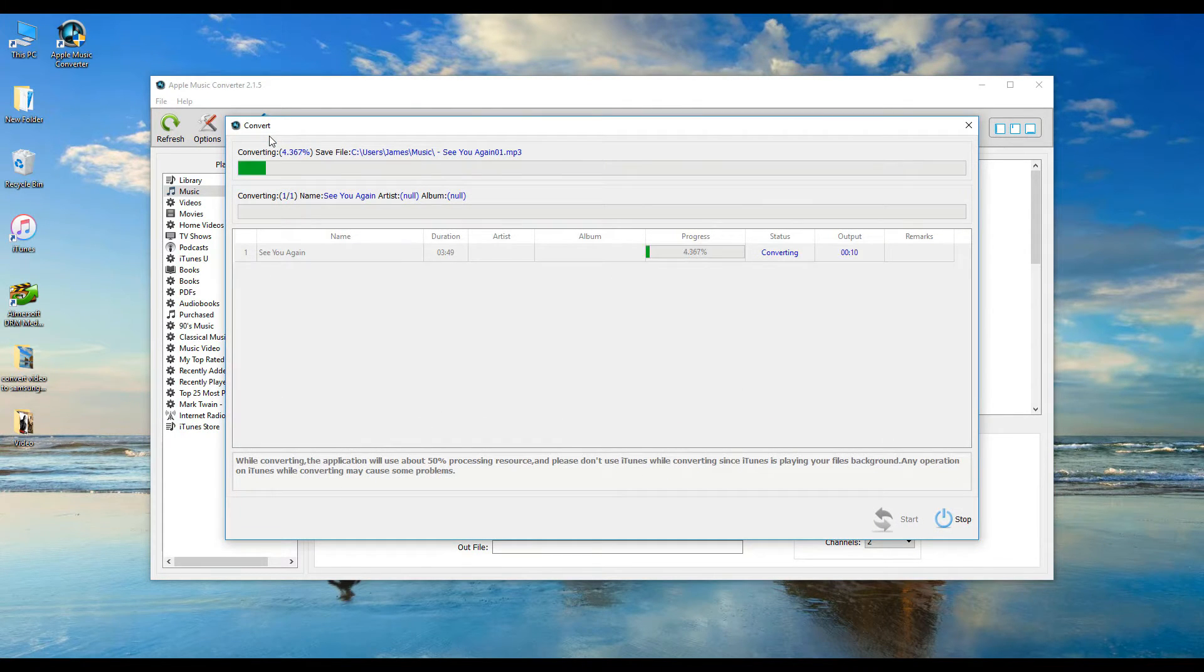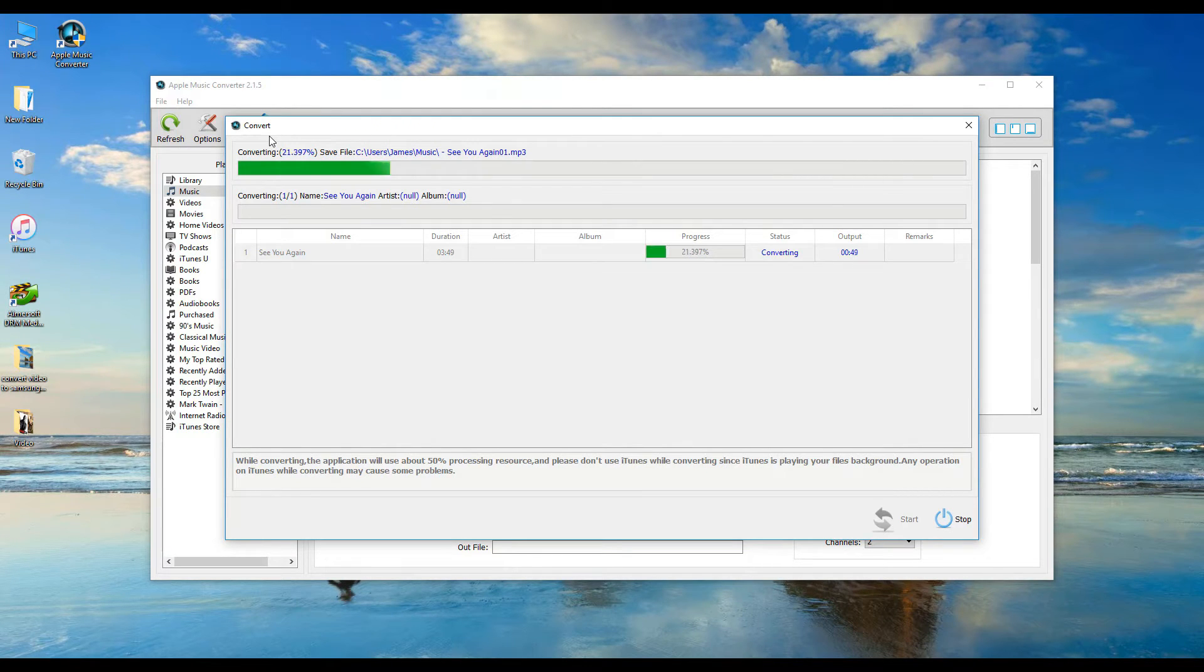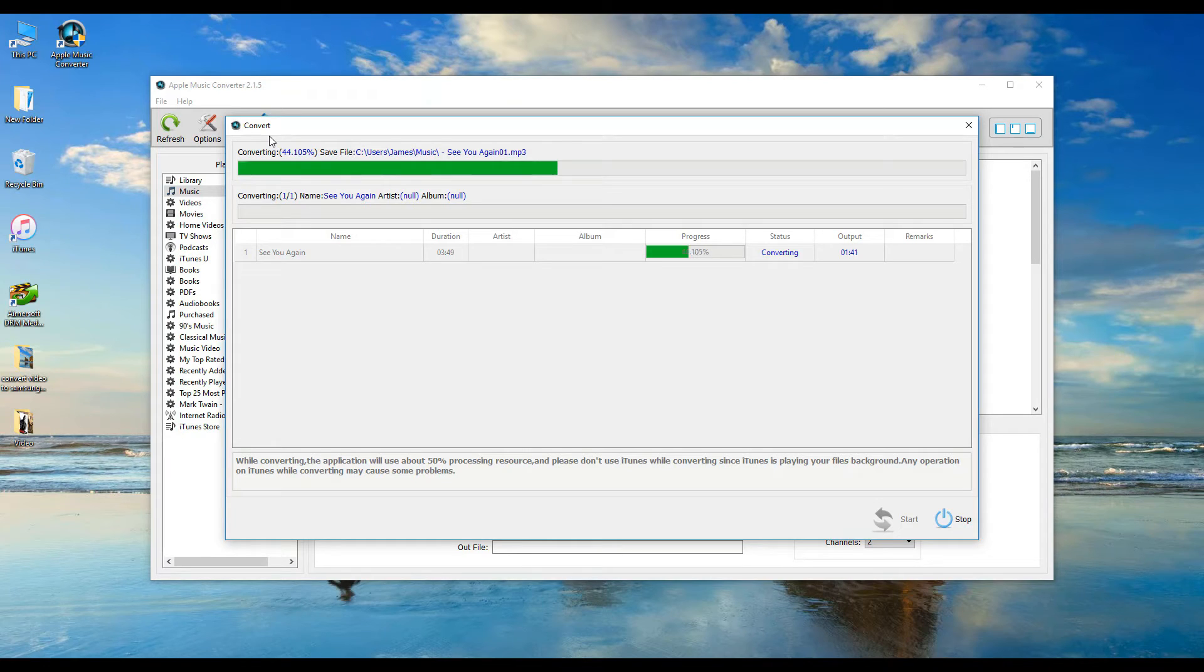Lastly, click convert. The program will remove the DRM from Apple Music and convert them to MP3 at the same time.